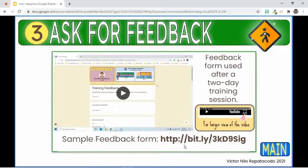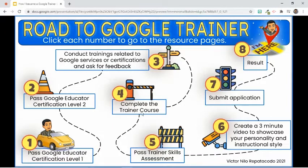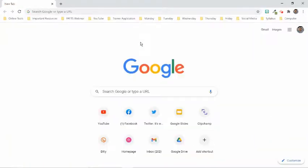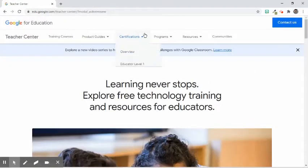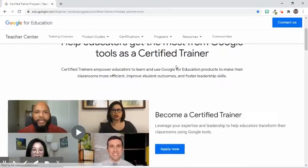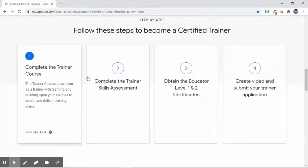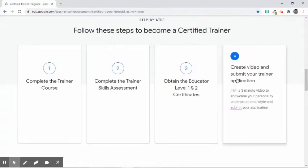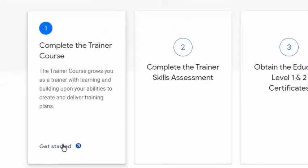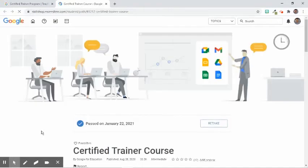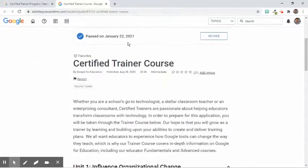If you need a copy of this sample feedback form, you can go to this web address. Next, complete the Trainer Course to prepare for a Google Trainer application. To open the course, simply go to edu.google.com/teacher-center. Select the Programs tab and choose Certified Trainer Program. Scroll down until you find the steps to apply, then click the Get Started link to launch the Trainer Course. Don't forget to log in to your Google account so you can go back to where you left off. This course helped me to create and deliver training plans and gave me in-depth information on Google for Education and how its tools can change the way I teach. I completed the course on January 22, 2021.